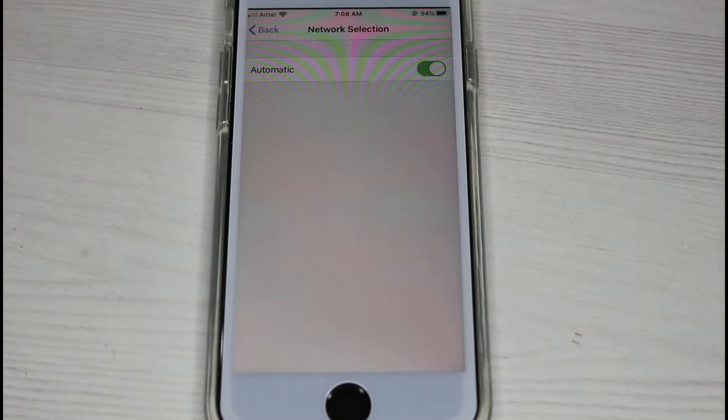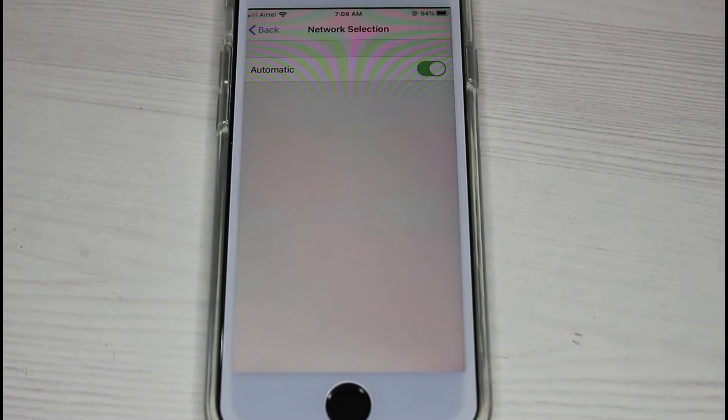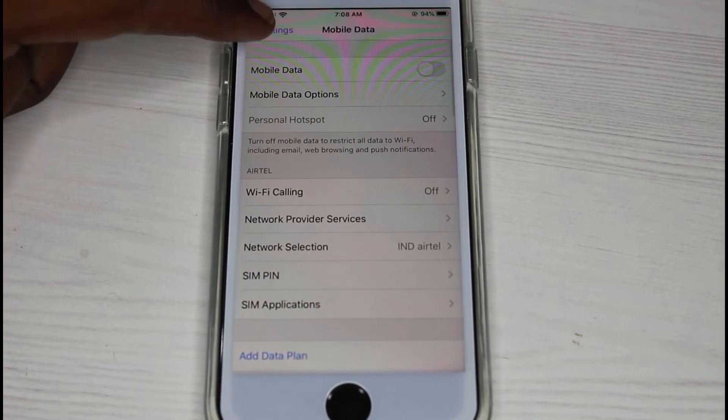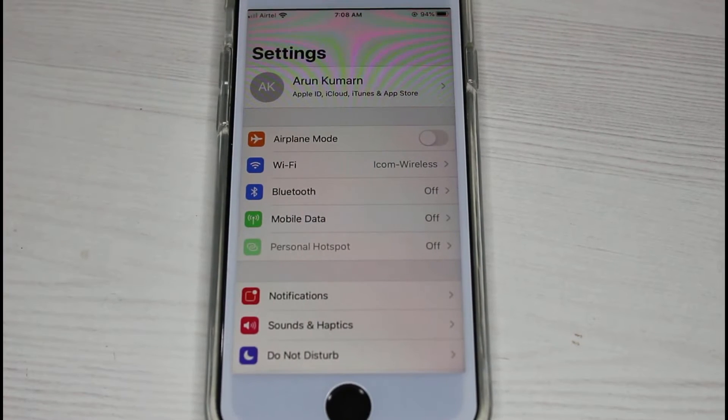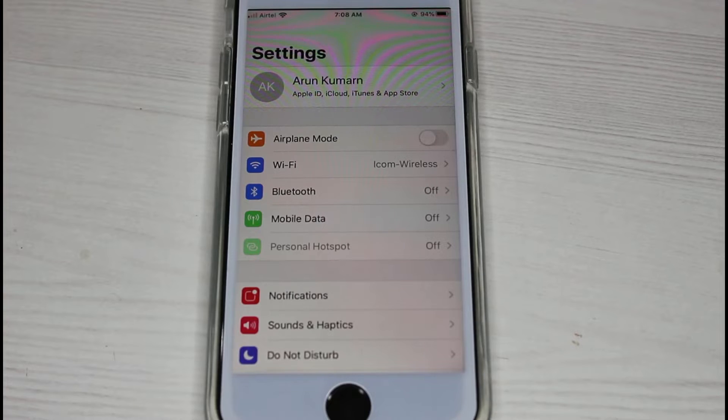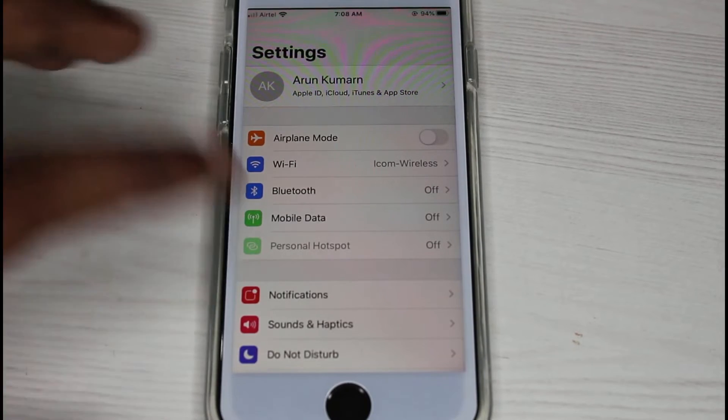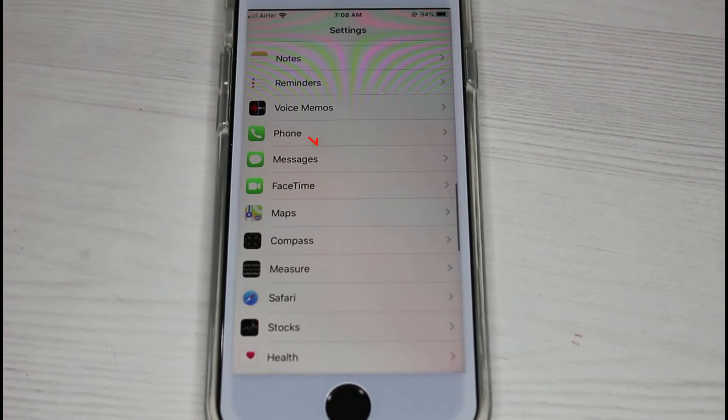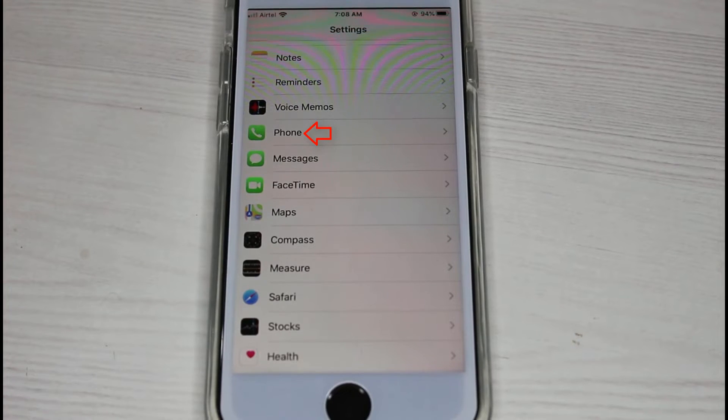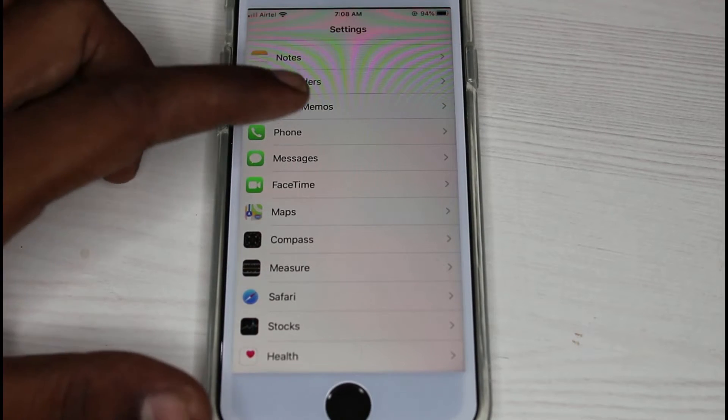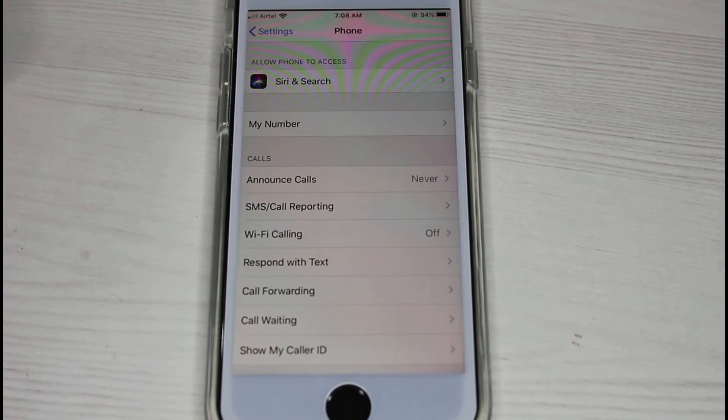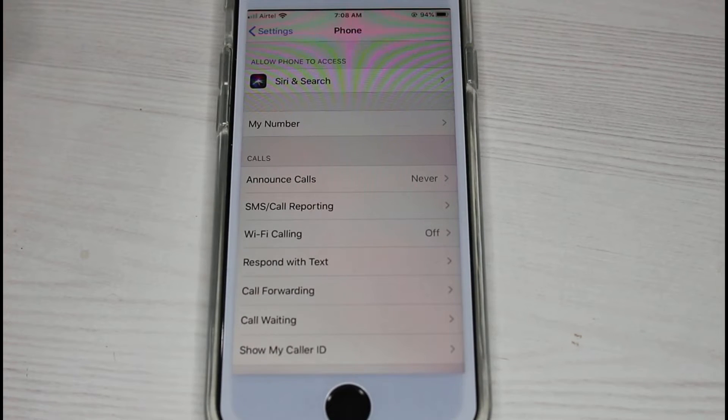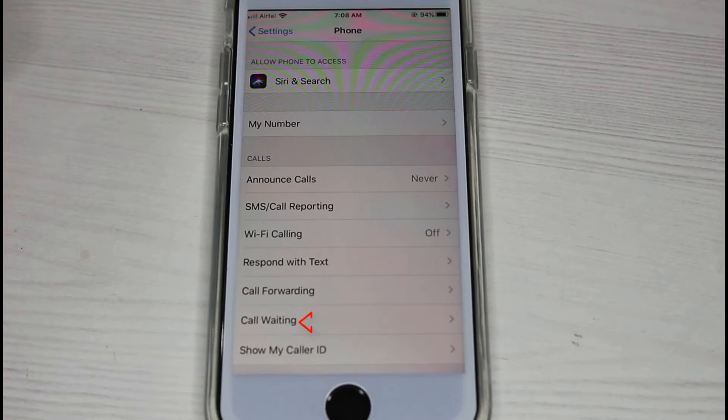Once you enable this setting, just go back to the settings main menu. Here you can locate the phone application and then simply click to open it, because one more time I'm going to check if my call waiting feature is enabled or not.